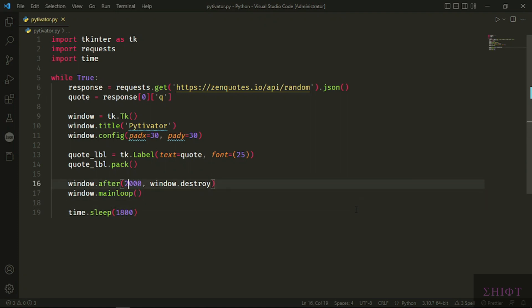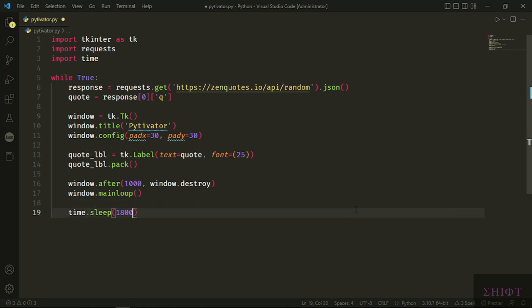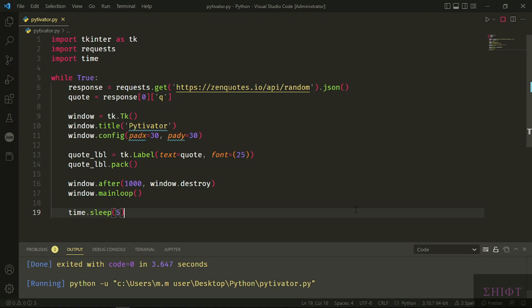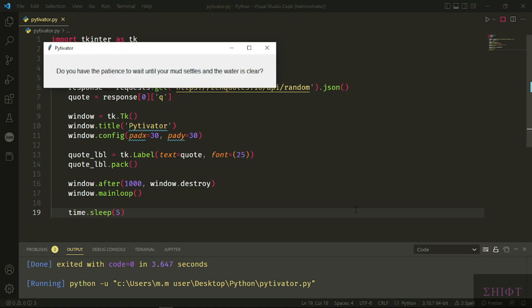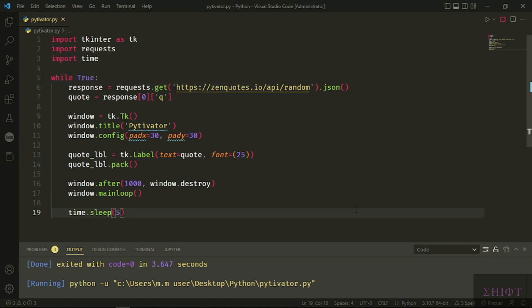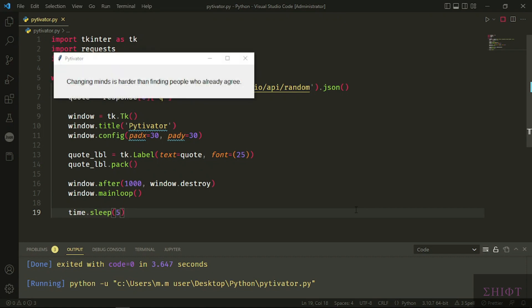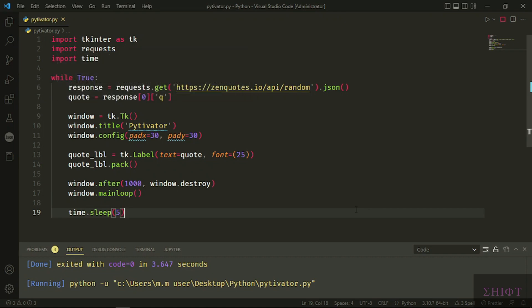Let's decrease the closing time to 1 second, or 1000 milliseconds, and sleep time to 5 seconds for testing. It's working perfectly.